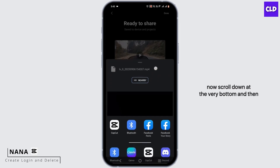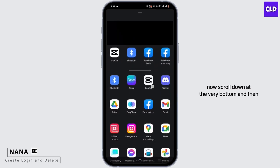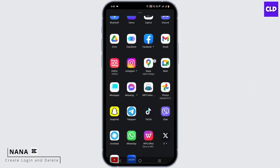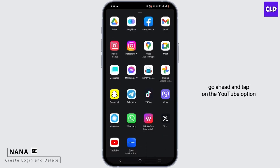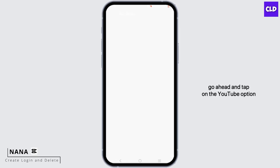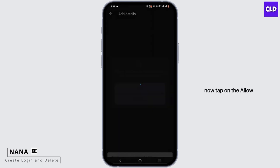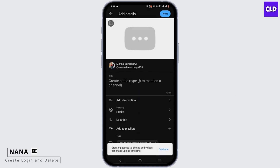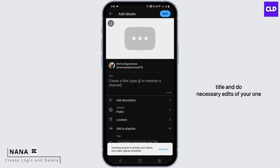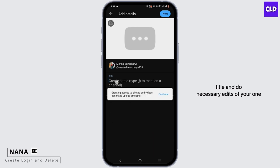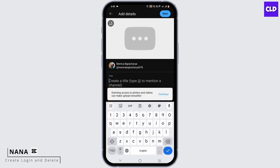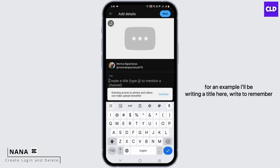Now scroll down to the very bottom and go ahead and tap on the YouTube option. Now tap on 'Allow.' From here you can now give it a title and do any necessary edits.